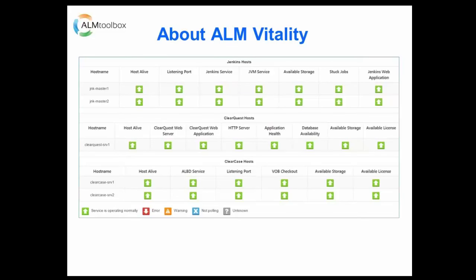Let's begin. We will start with a two minutes introduction to ALM Vitality and then we will continue to the live demo. David, would you like to tell us a little bit about ALM Vitality? Yes, thank you Tamir. Hello everyone. I am very excited today to introduce to you the latest addition to the ALM Toolbox product family, the ALM Vitality.